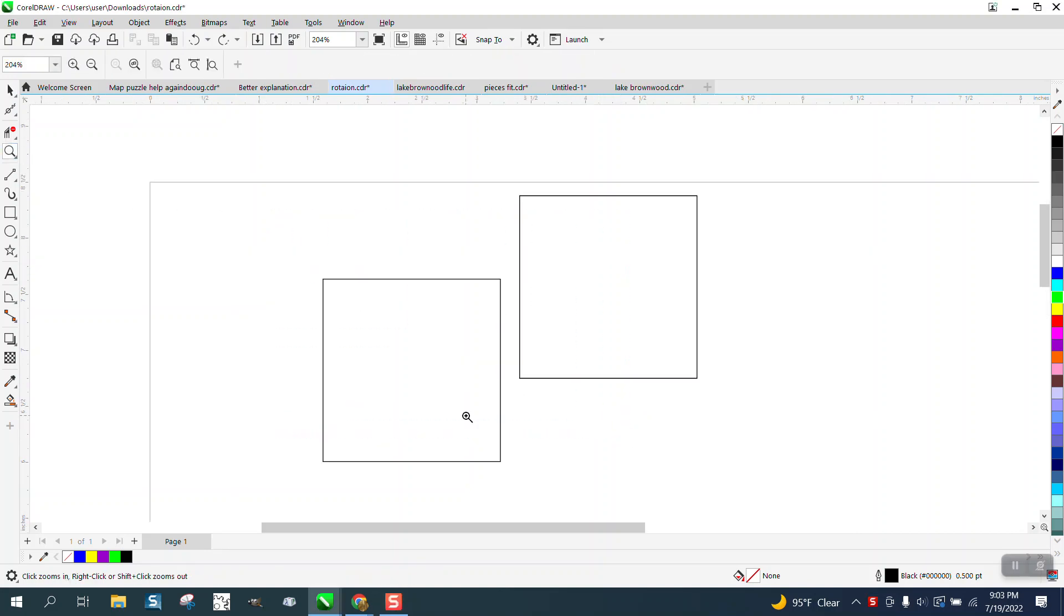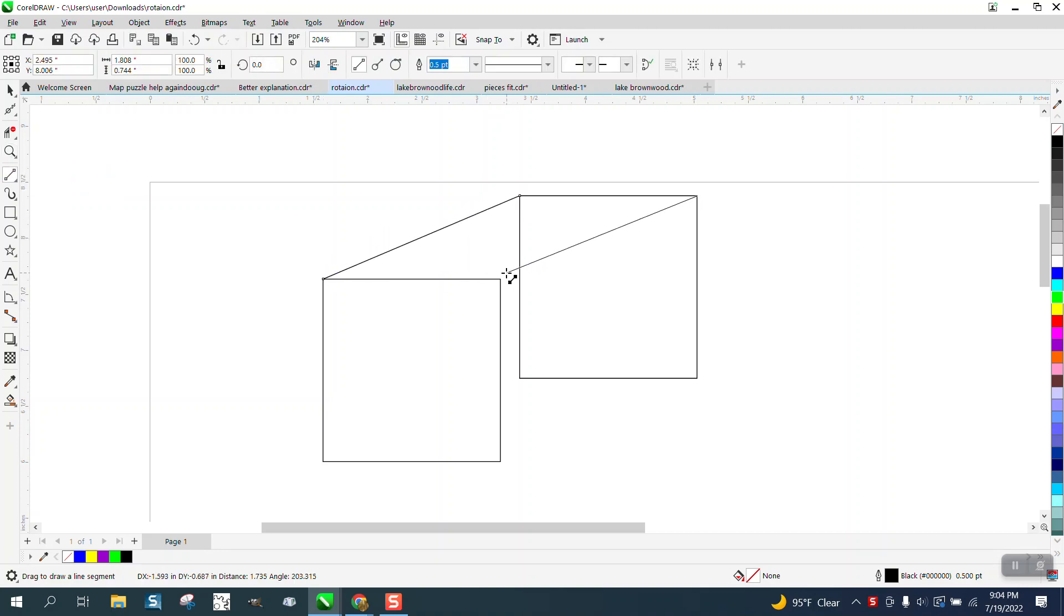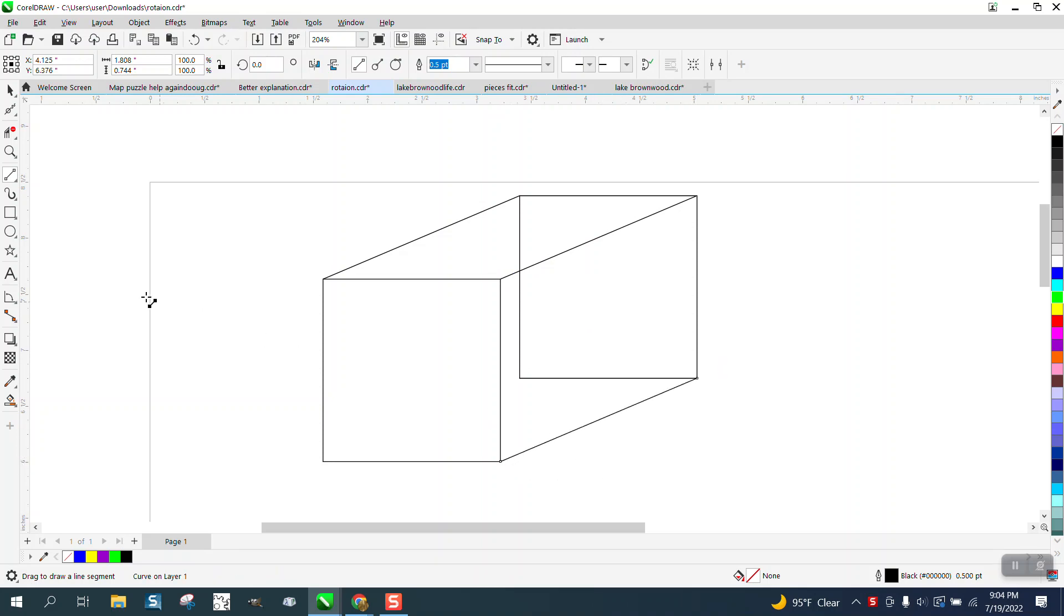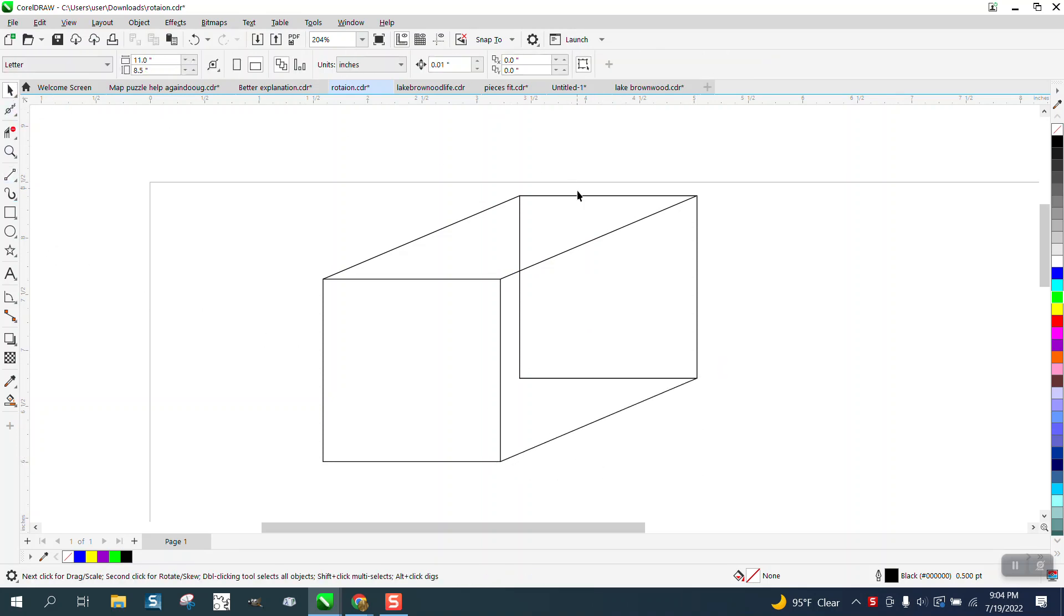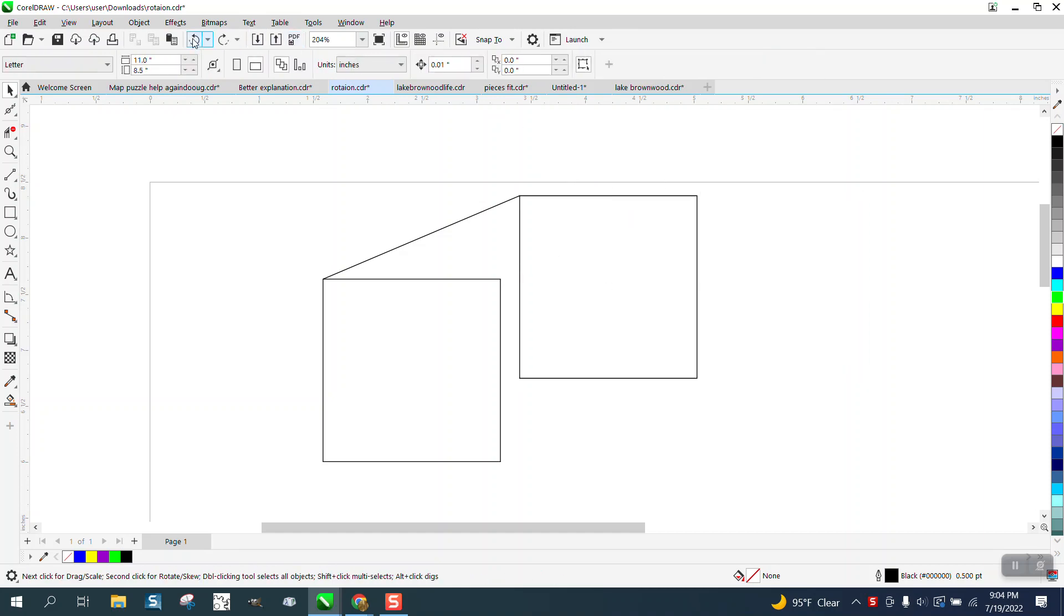Hi, it's me again with CorelDRAW tips and tricks. The other day somebody asked me a question about the connector tool. I'm just going to join these blocks with a two-point line. The problem—not a problem—but if you move this block away, it goes away.